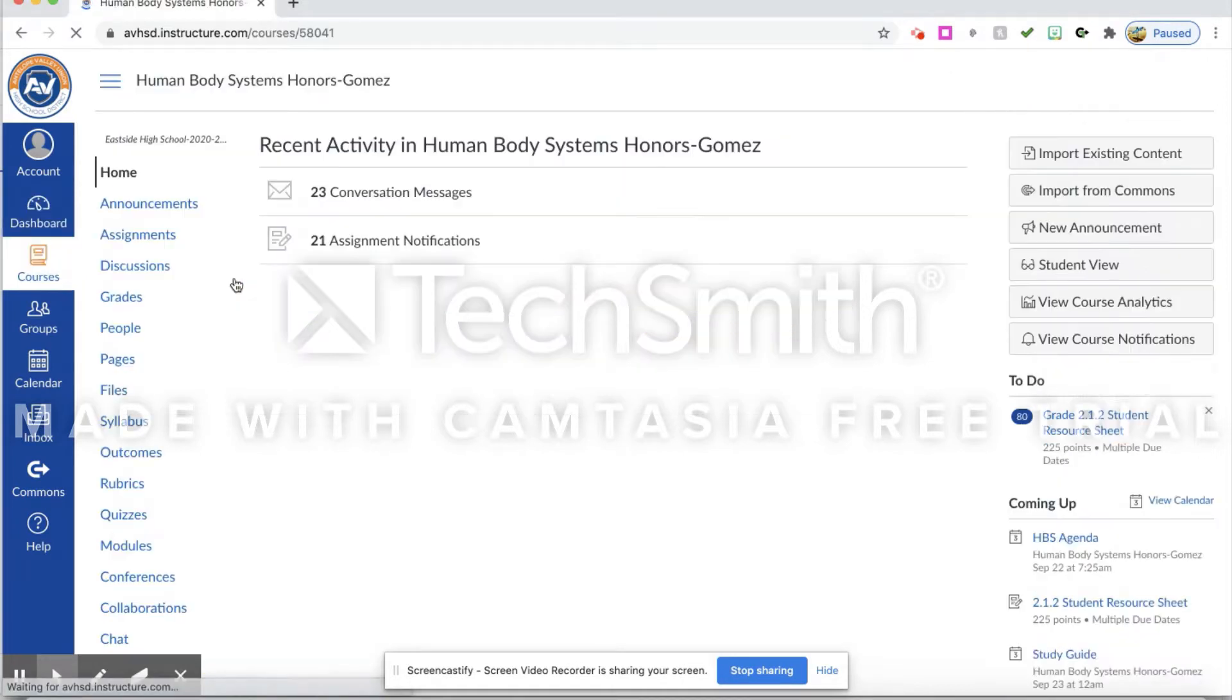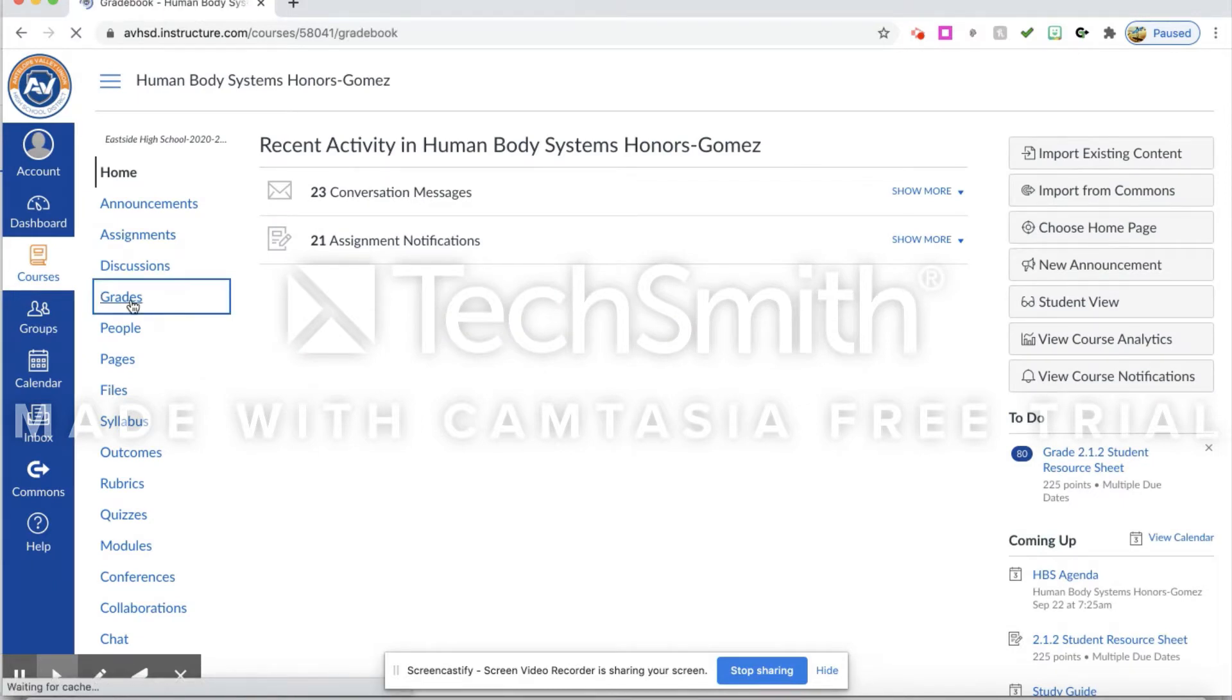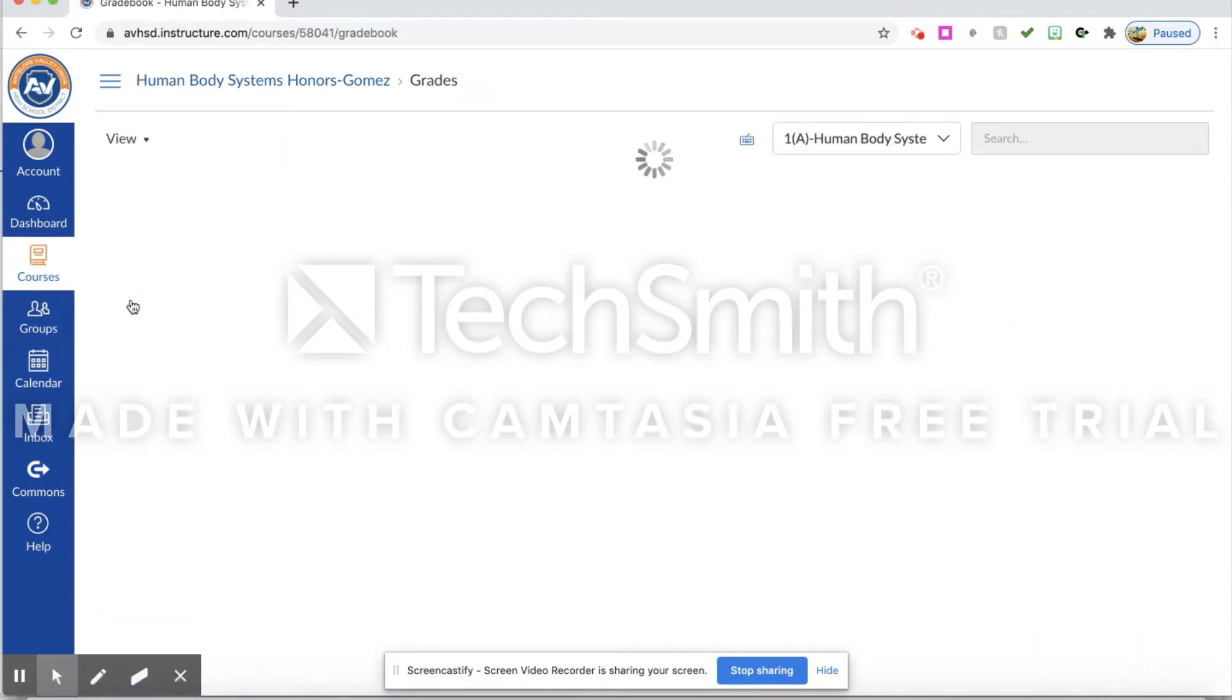Go to Grades over here on the left-hand side.